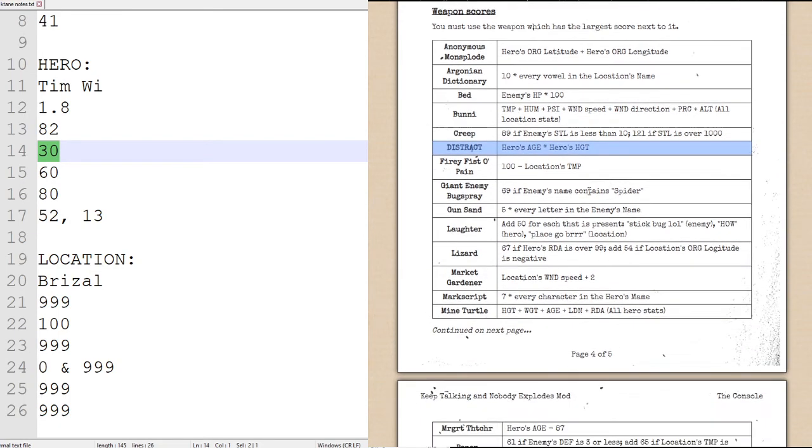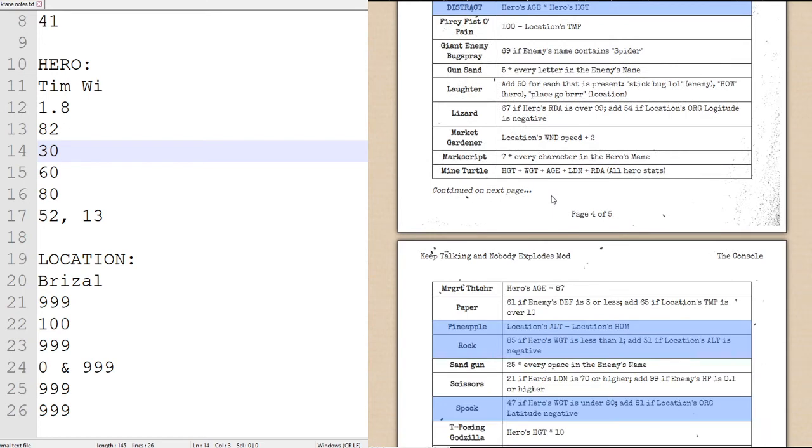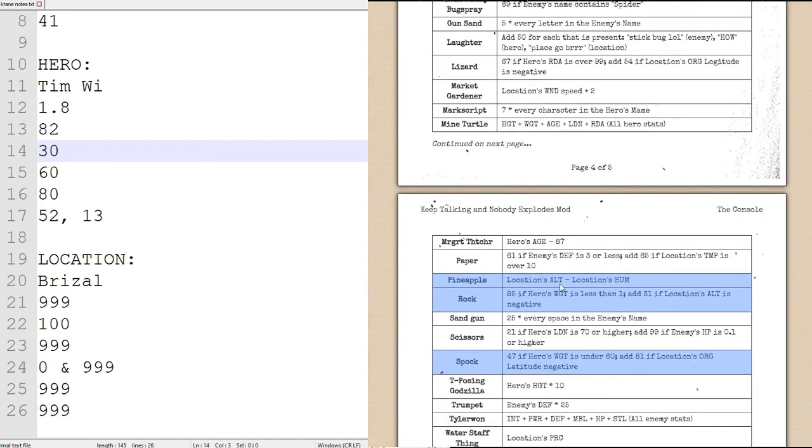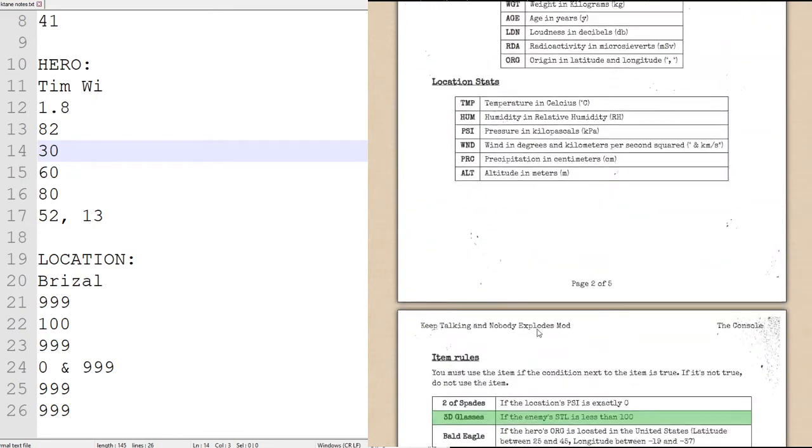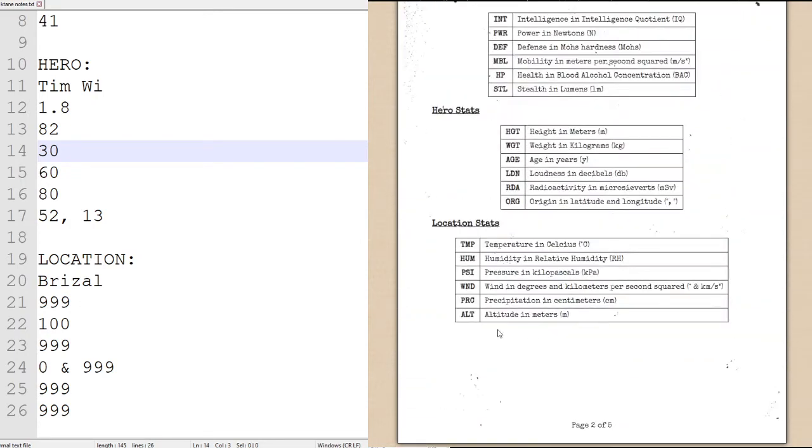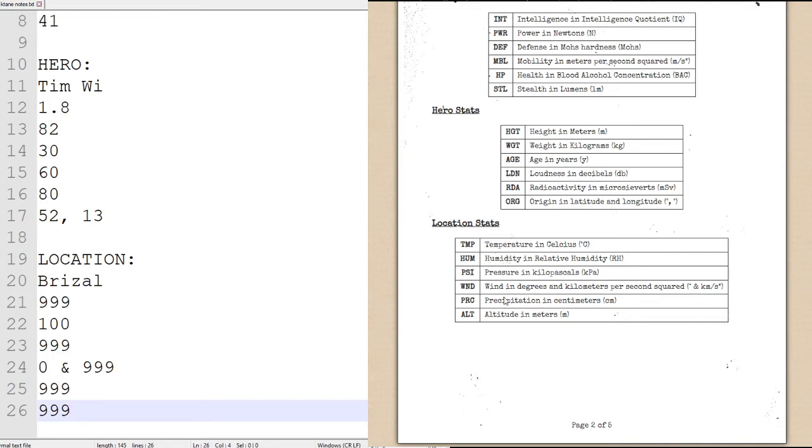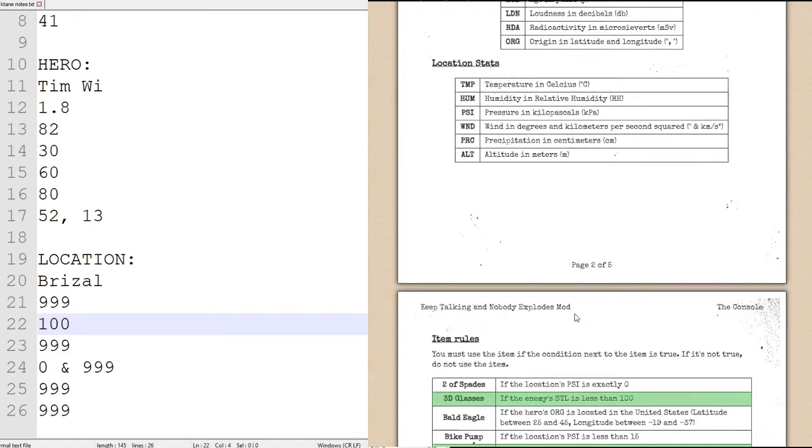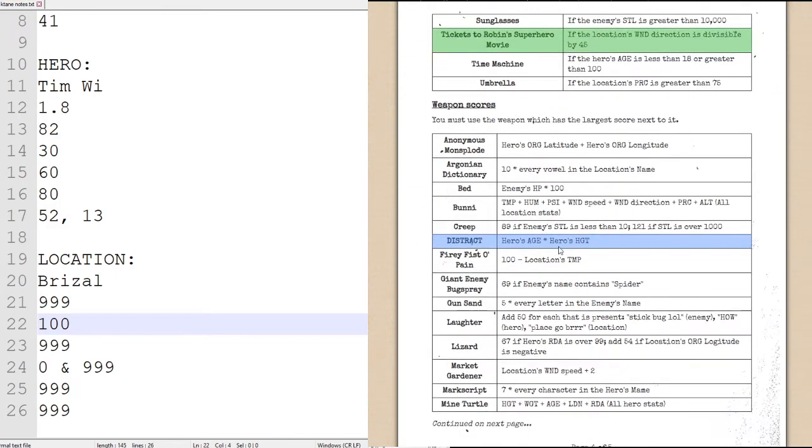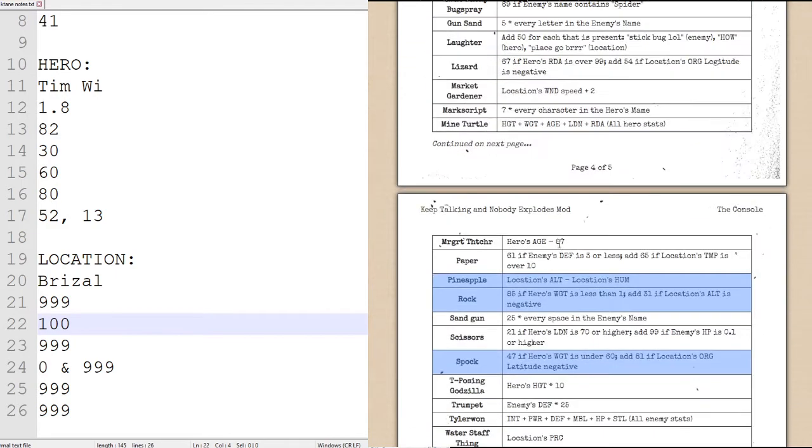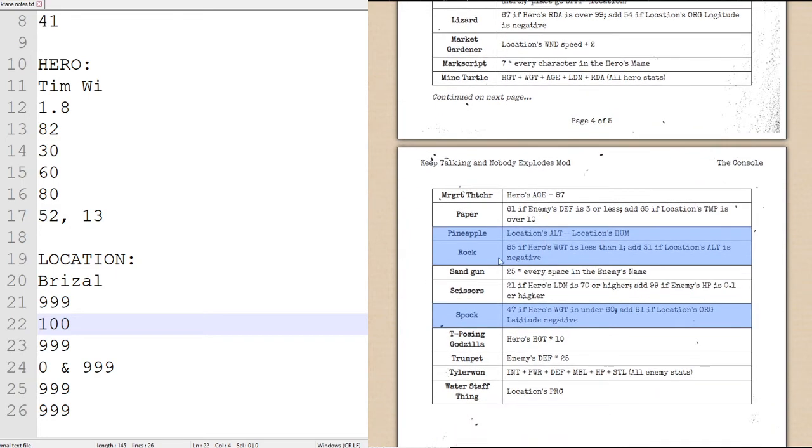Now a new score to beat is 54, so let's continue on to the pineapple, which is the location's altitude minus the location's humidity. The location's altitude is the last statistic, which is 9.99, and the humidity is this percentage right here, which is 100, which gives us a total score of 899. So that is much greater than distract, so we'll be getting rid of distract.